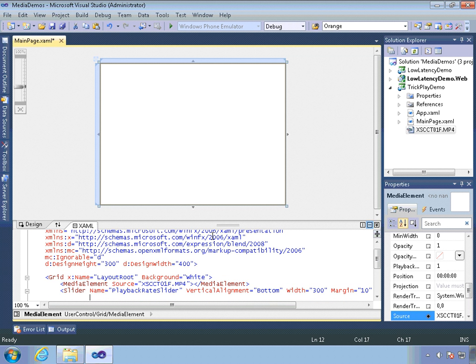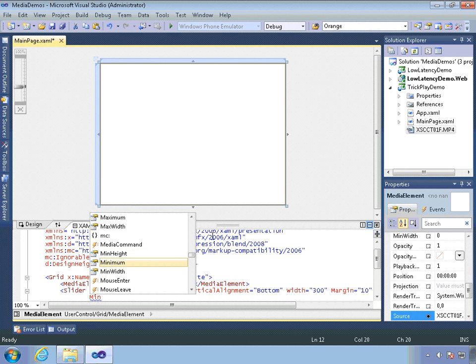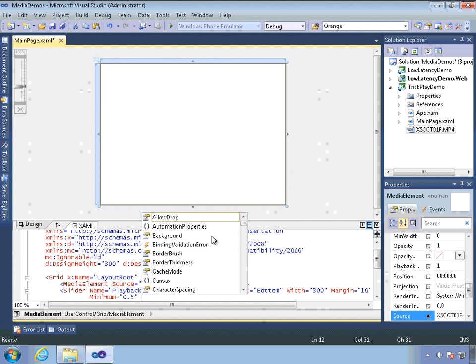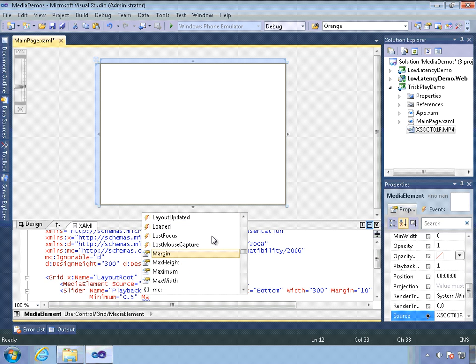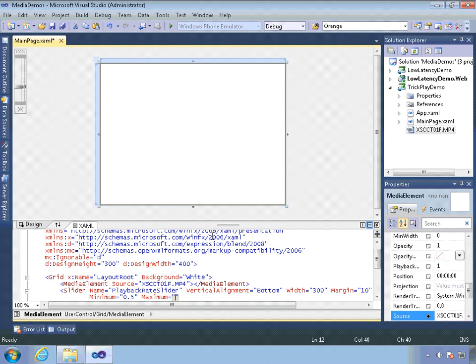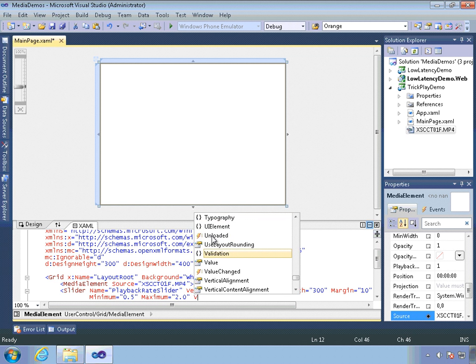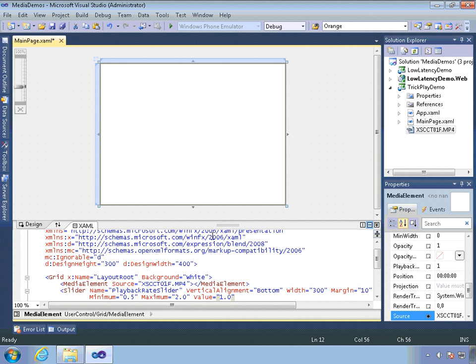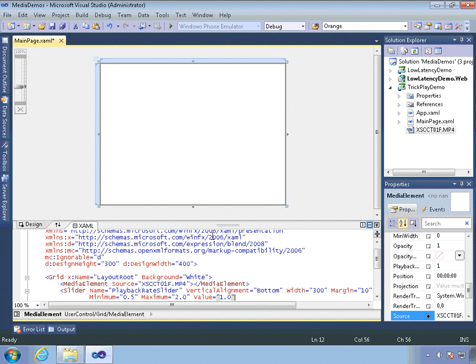And then we need to set up our boundaries for the value. So I'm going to set the minimum to 0.5, which is half speed. I'm going to set the maximum to 2.0, which is double speed. And the value will be 1.0, which is normal playback speed. The range here from half speed to double speed is the acceptable range on the media element when we'll actually get pitch corrected sound with our video playback.